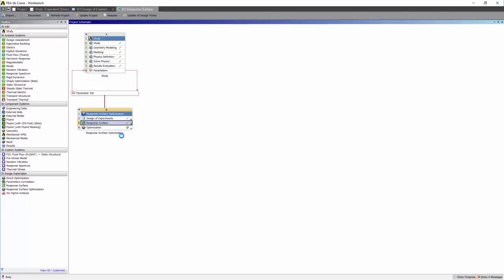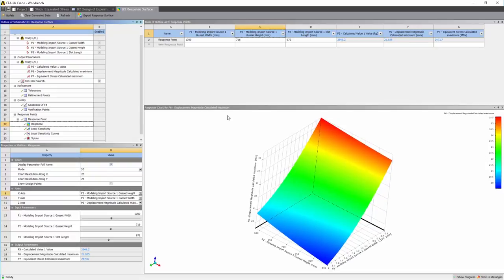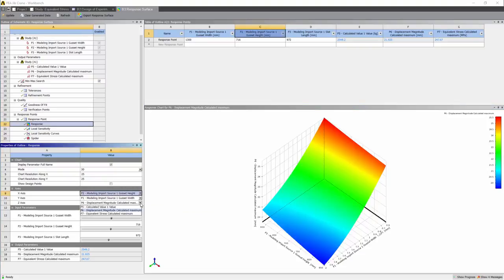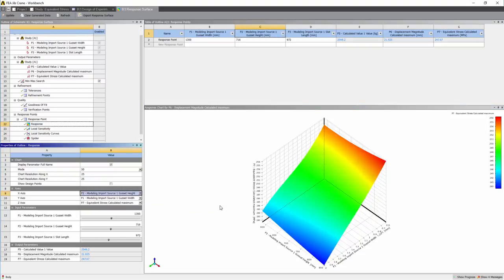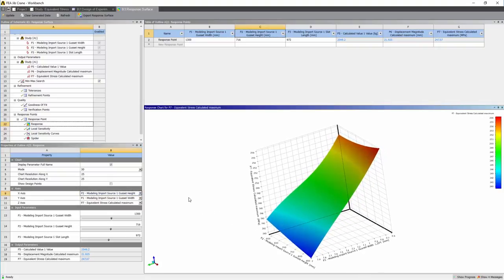Let's update the response surface. Under the response cell in 3D, we can see the response surface that's created. We can see straight away how the two input variables, gusset height and width, affect the max displacement. We can change it to see how it affects the stress.